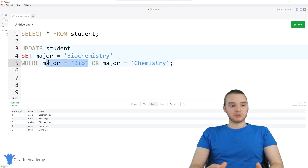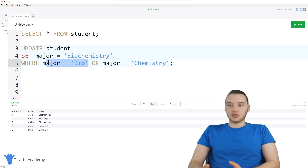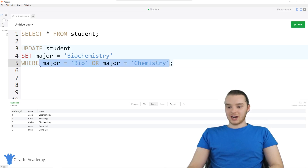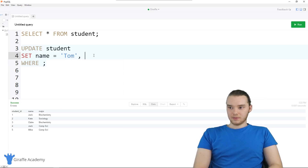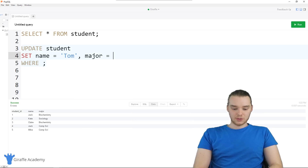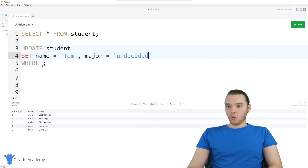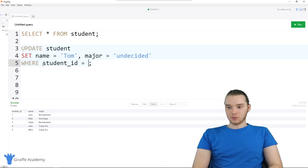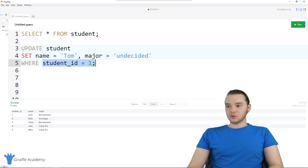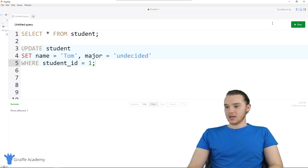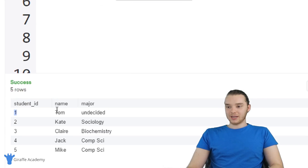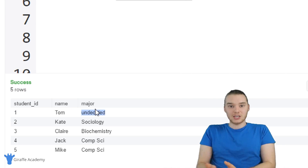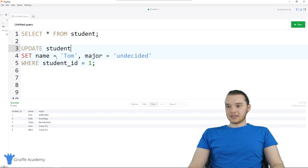You can also set multiple columns in the same query. I can say UPDATE student SET name equal to Tom AND major equal to undecided WHERE student_id is equal to one. Whoever has a student ID of one is going to have their name set to Tom and their major set to undecided. Running this, it says one row affected. Selecting all from the students table, the student with the ID of one is now named Tom and their major is undecided — so you can change multiple columns within the same query.